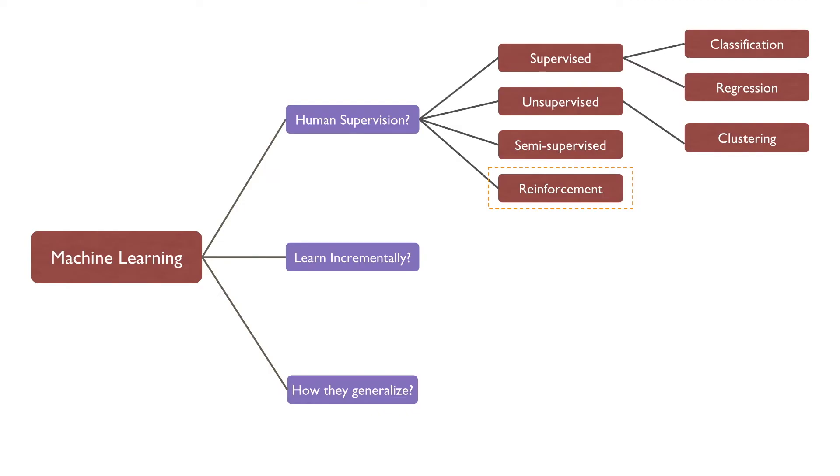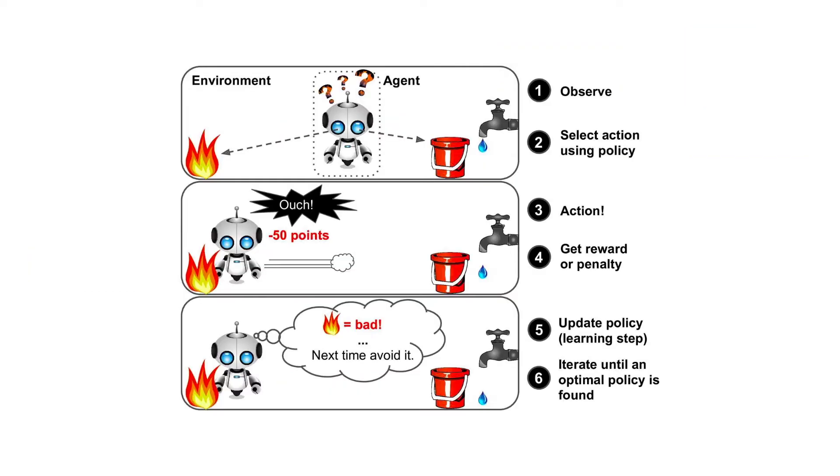Reinforcement learning is one of the most exciting fields of machine learning today. In reinforcement learning, a software agent makes observations and takes actions within an environment and in return, it receives rewards. In other words, the model learns to make predictions on the basis of rewards and penalties it gets. The learning system, an agent in this context, observes the environment, selects and performs the actions, and gets rewards or penalties in return. It learns by itself what is the best strategy or policy to get the most reward over time.